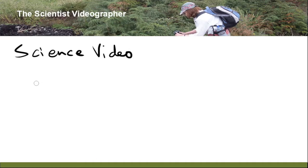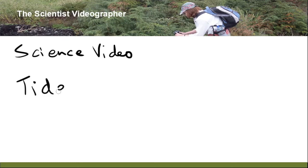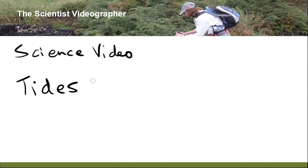For example, you might want to explain tides and what causes tides. And you may end up spending hours looking for public domain images or creating animations to show how the earth, moon, and sun move relative to each other and how this relates to the tides.